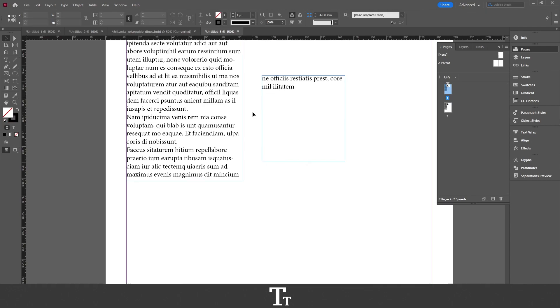So yeah, that is actually how to find and fix overset text in Adobe InDesign. Thank you so much for watching. I hope you found this video helpful. Don't forget to subscribe and like the video. That was all for now. See you in the next one.